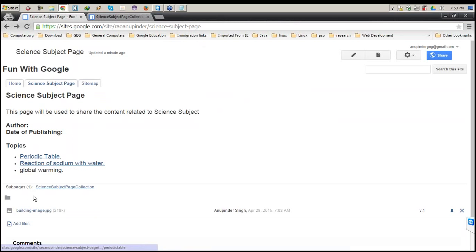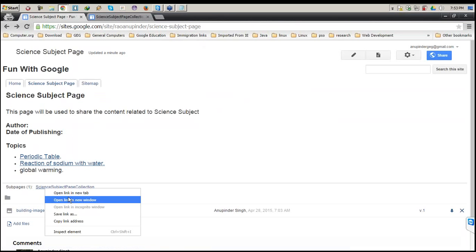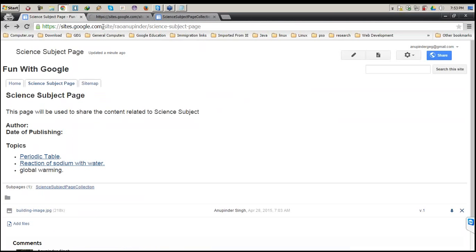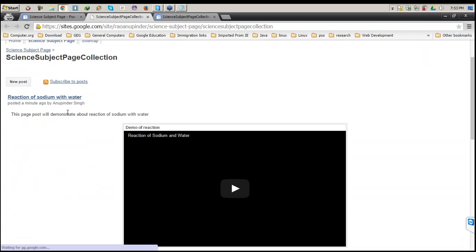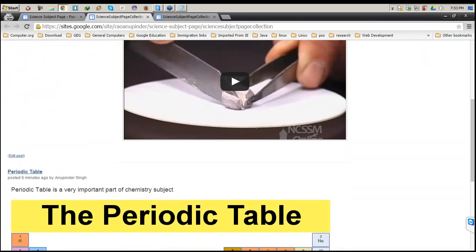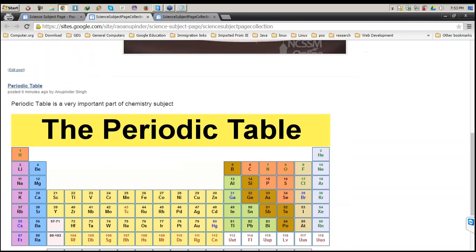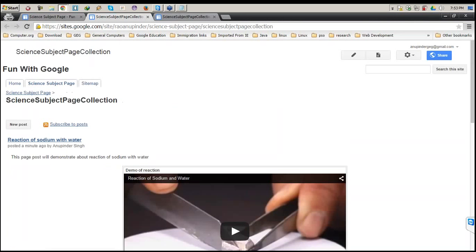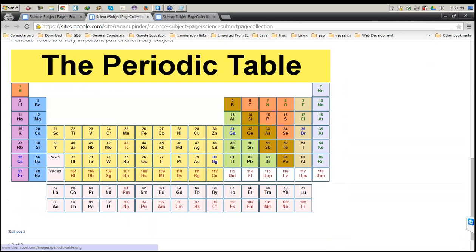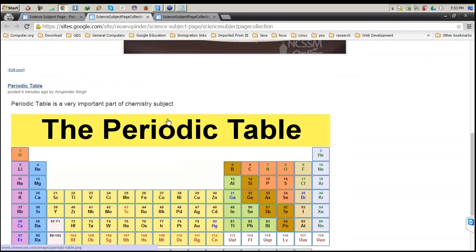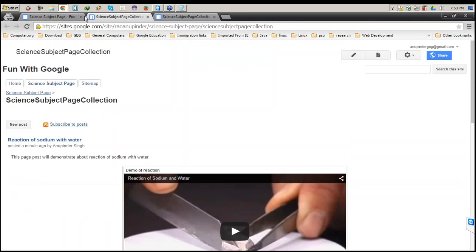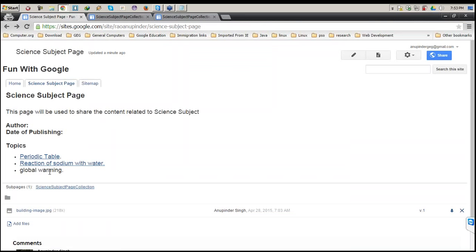Once you have subject pages, you can create subpages and so on. If I go and click on the collection page, you'll see multiple posts available on a single page in order. The latest one is shown first and the previous ones afterwards. There will always be a sequence — the latest post is always shown first.